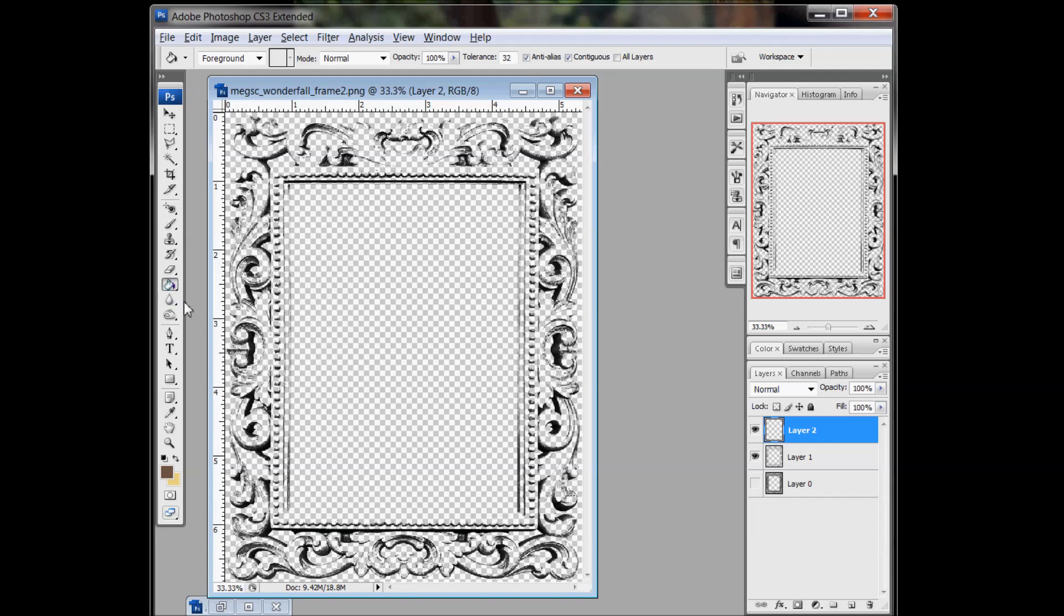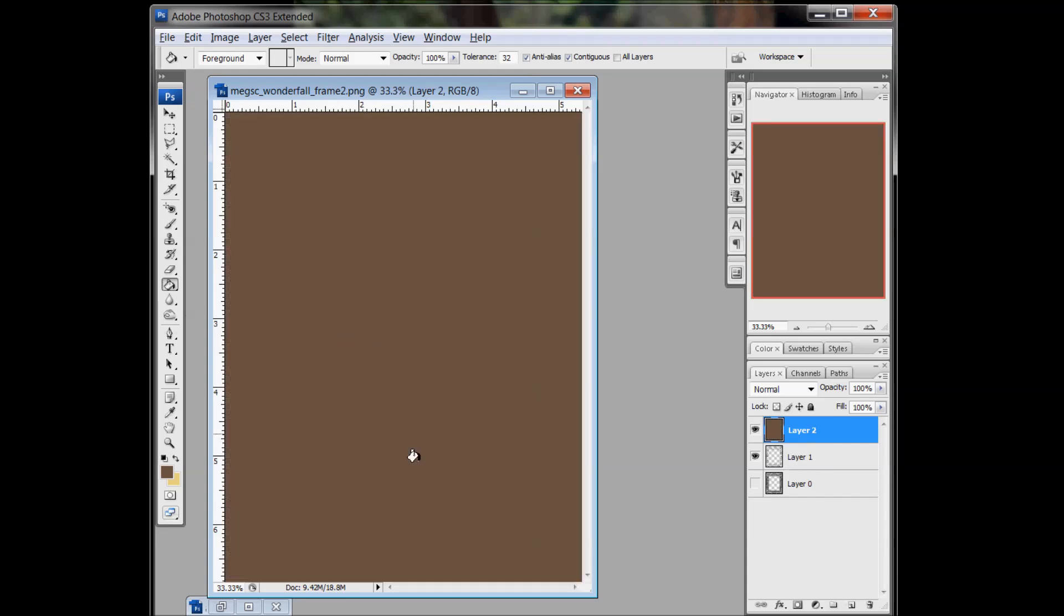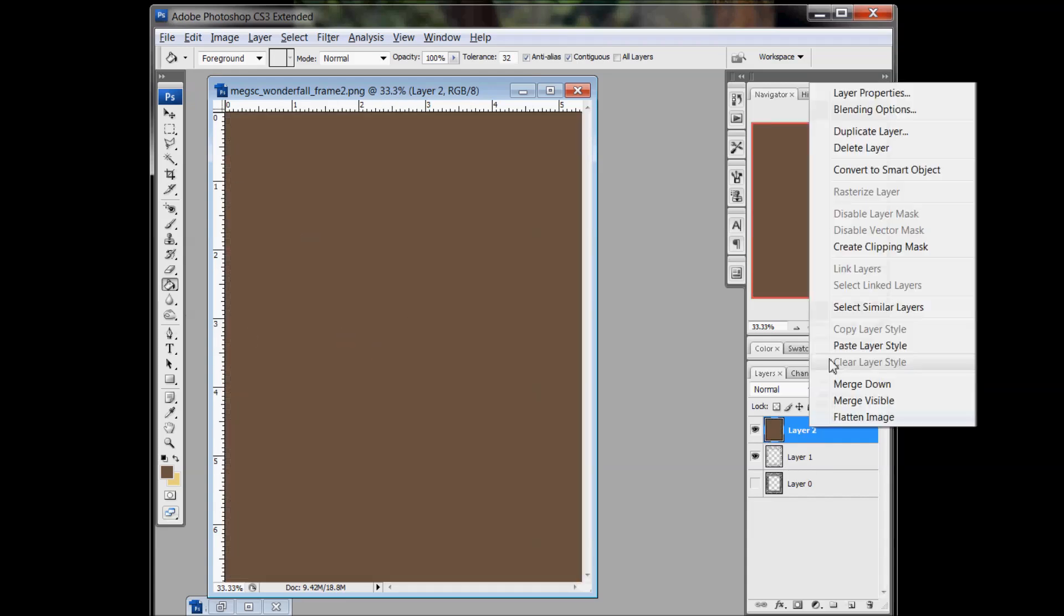And you can then create a new layer. I just used the button down here to create a new layer above the stamp and bucket fill it with whatever color you want to make the stamp. And create a clipping mask.